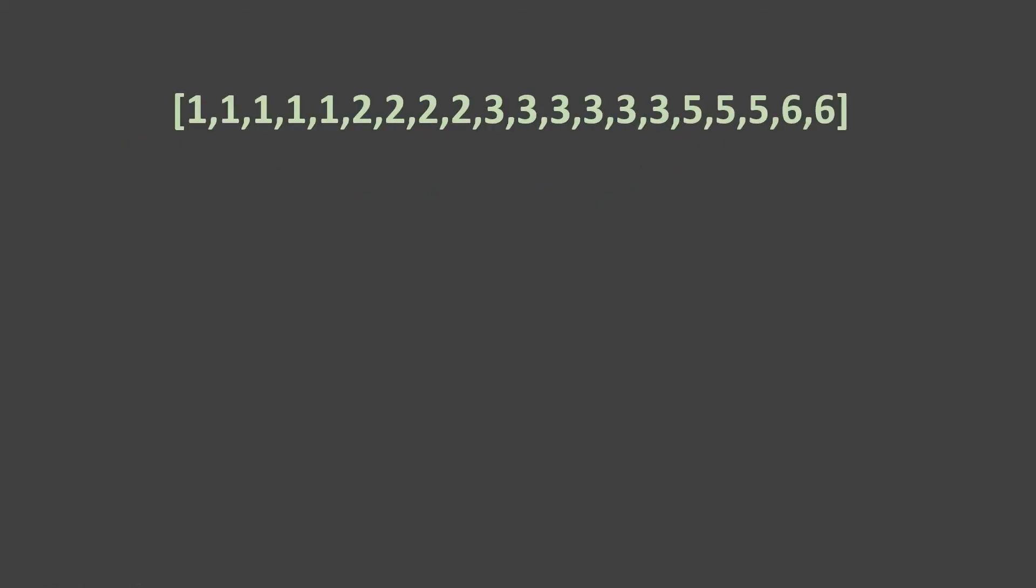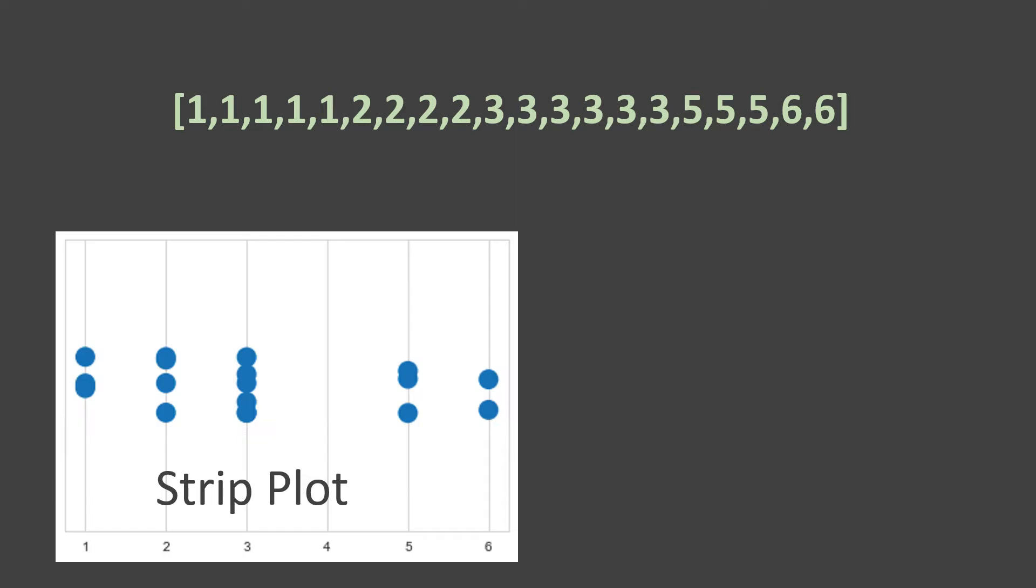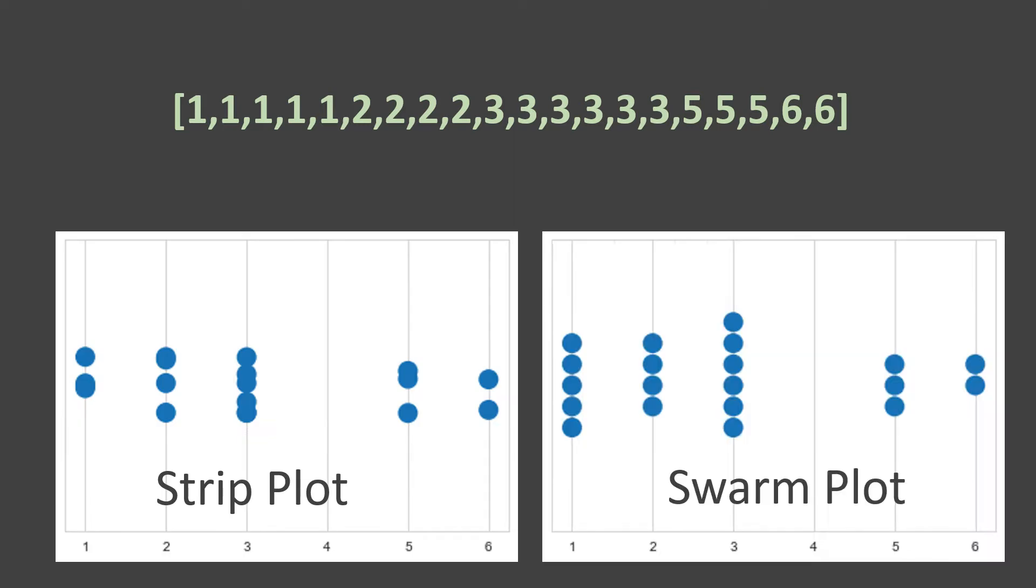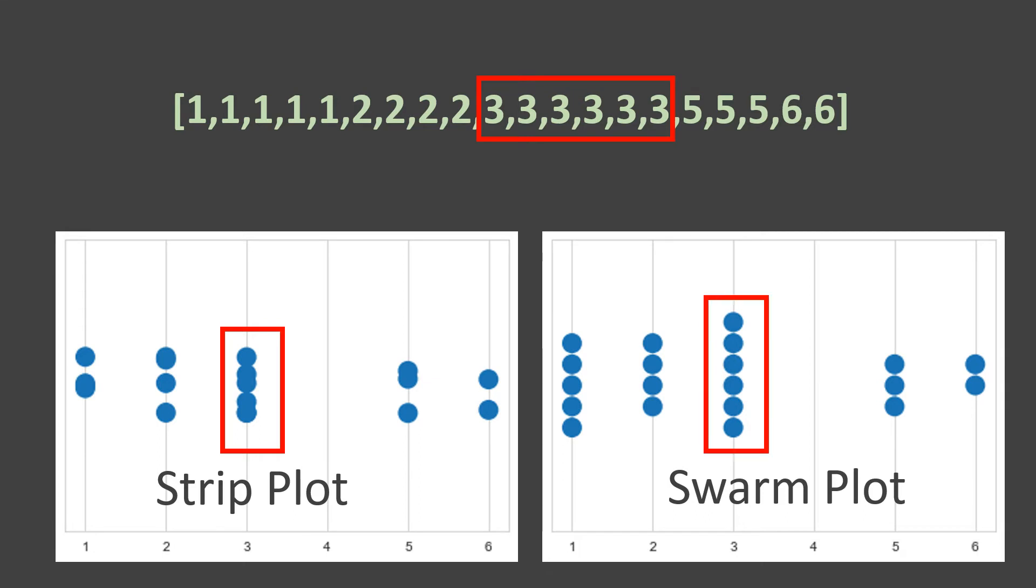Let's have a comparative look for the same data. Here we have strip plot. Here we have Swarm Plot. Let's see the difference for these data points. Like I just said, we have six occurrences for the number three and if you see how these have been plotted on strip plot, these are not clear but if you look at Swarm Plot, these are very much clear.